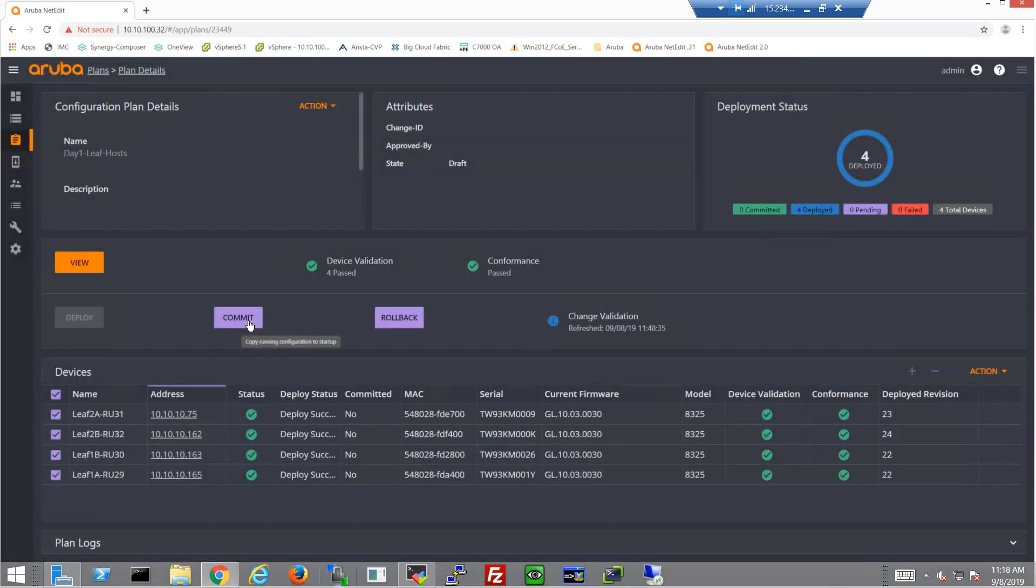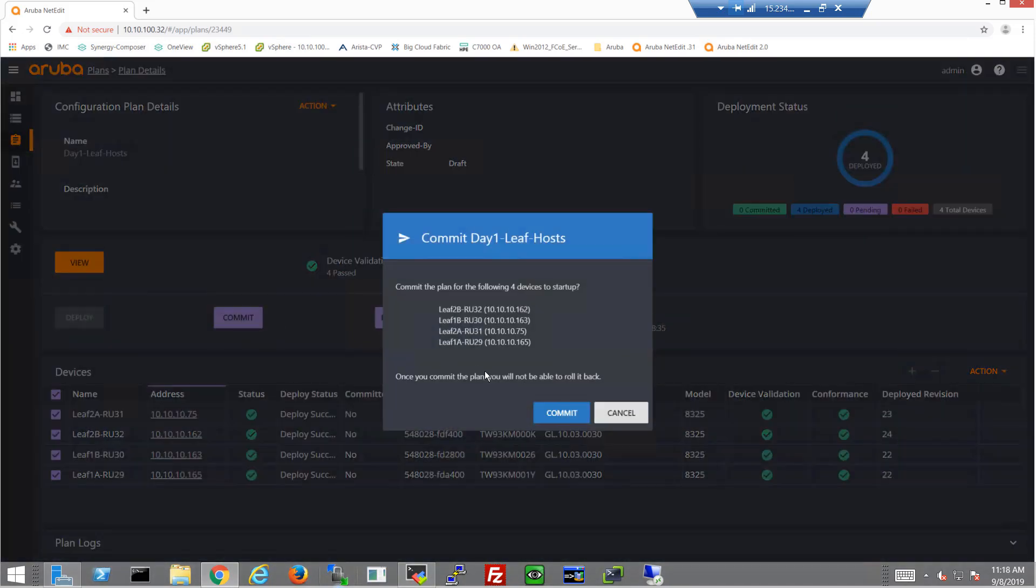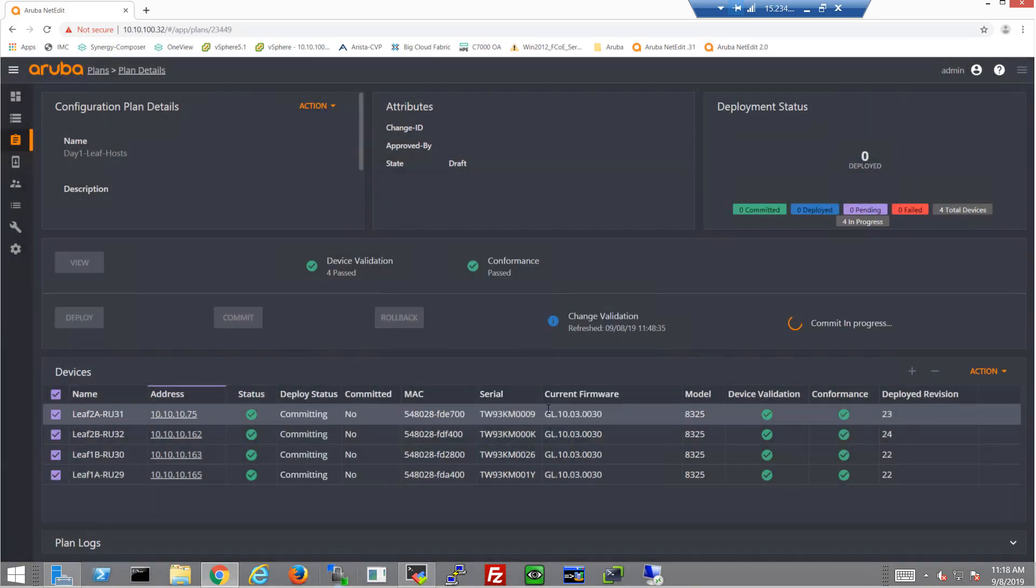So that's the completion. So I'd go ahead and commit, and I'd be done getting my spine and leaf OSPF fabric set up.